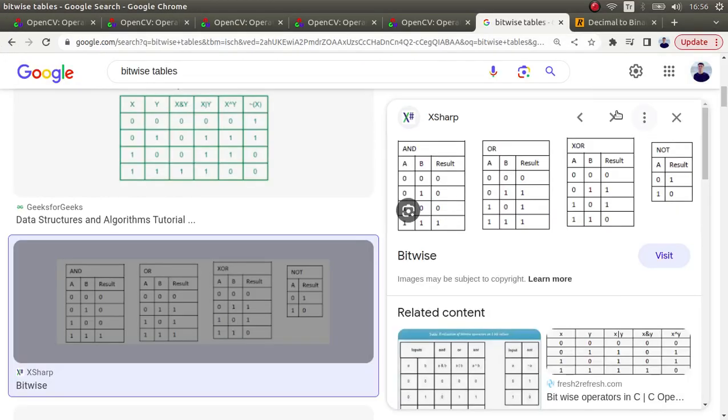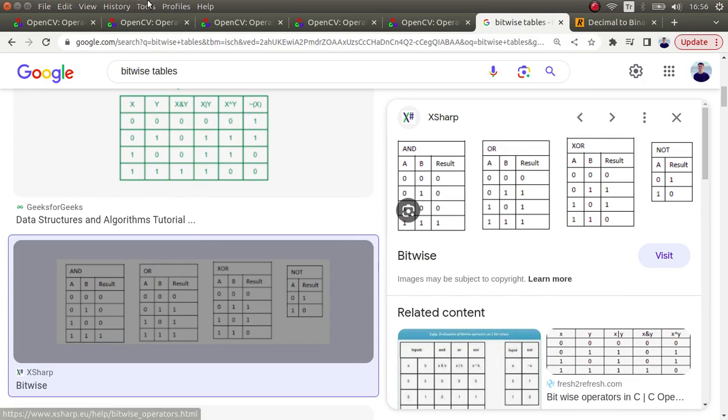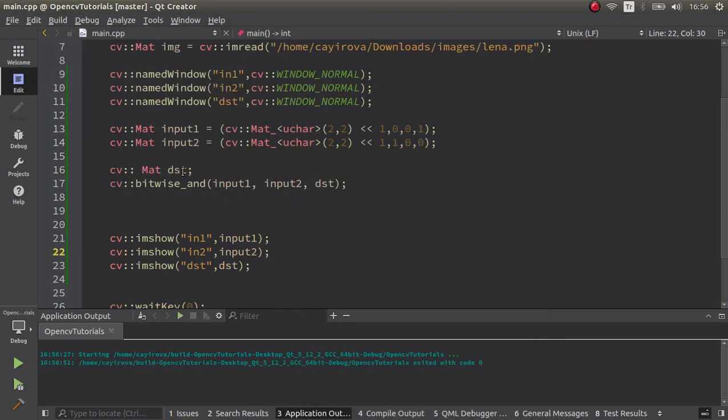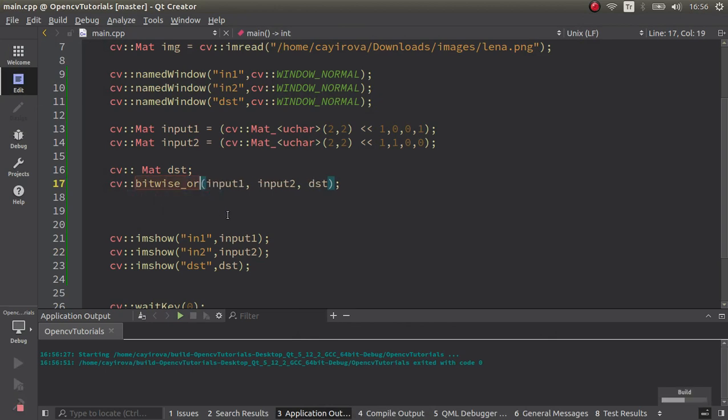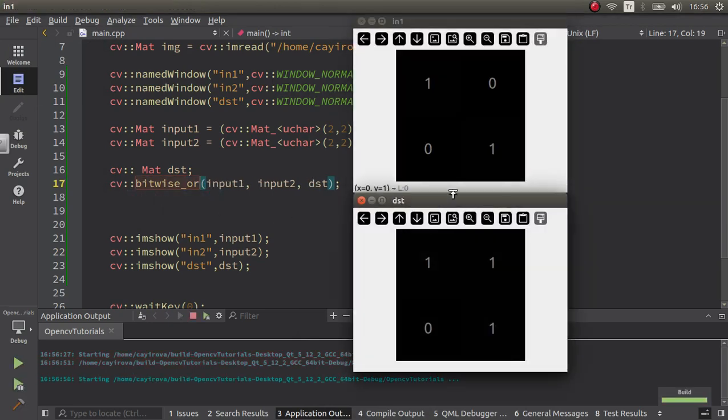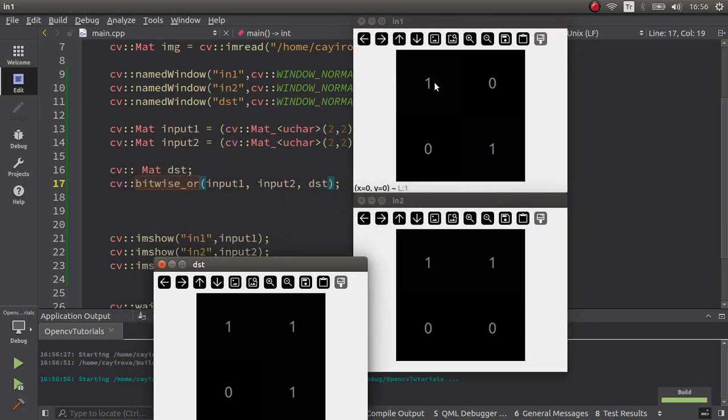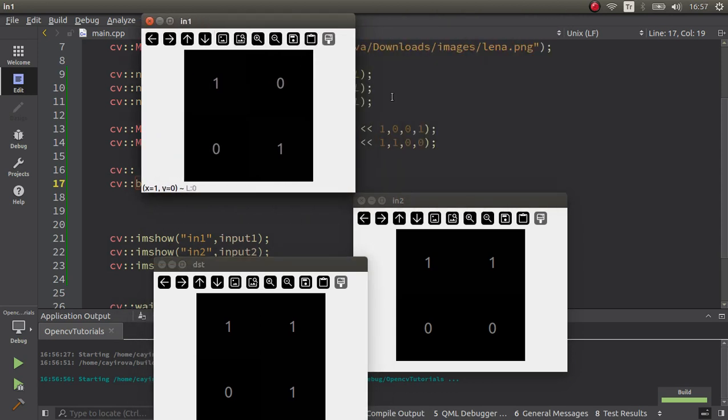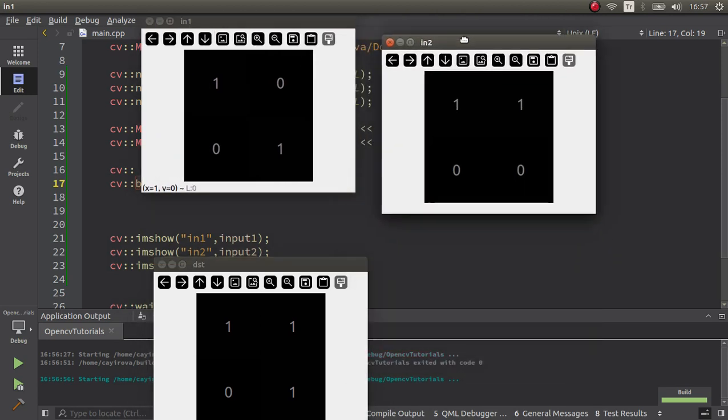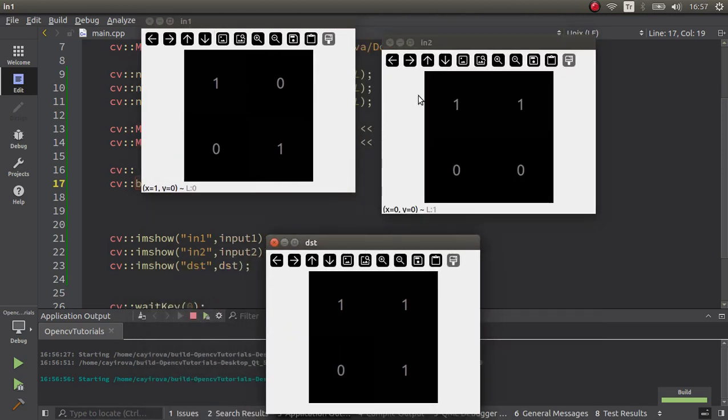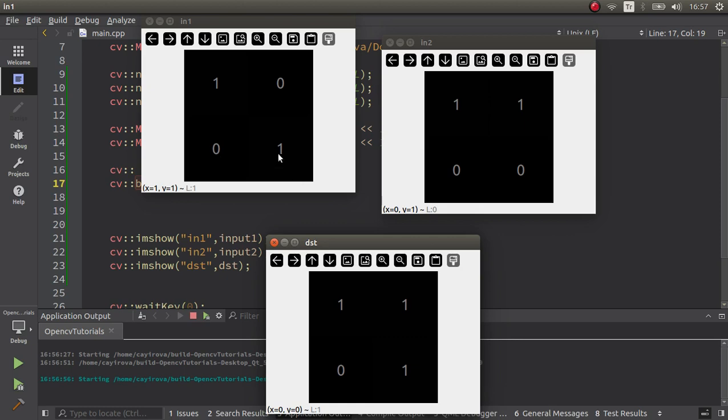Now we can also try OR. I don't want to try the others because all work in the same way. Let's see the OR function. This is input one, input two, and this is the destination. One or one equals one, zero or one equals one, zero or zero equals zero, one or zero equals one.